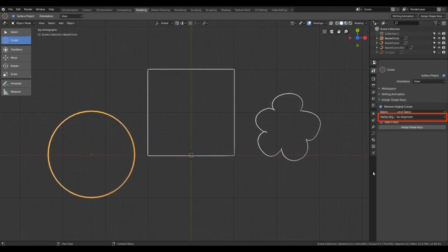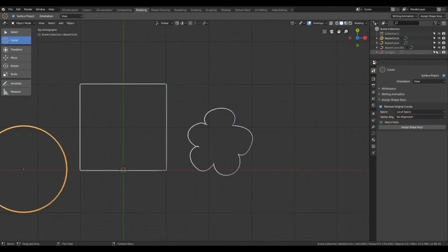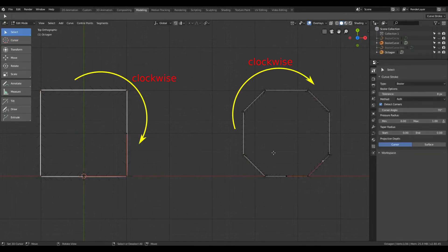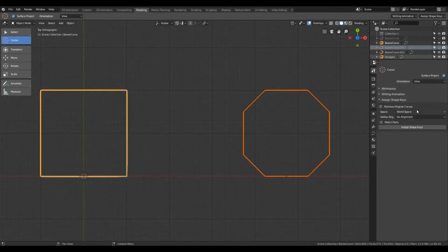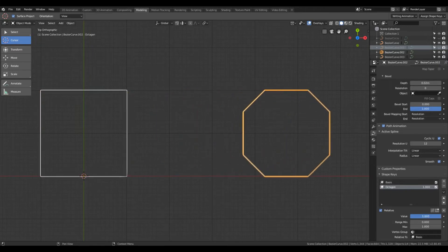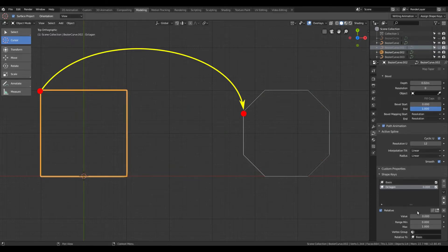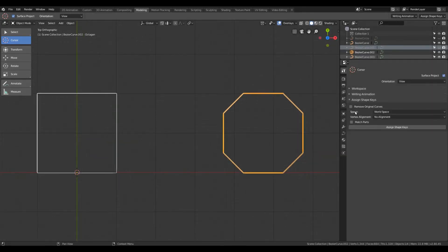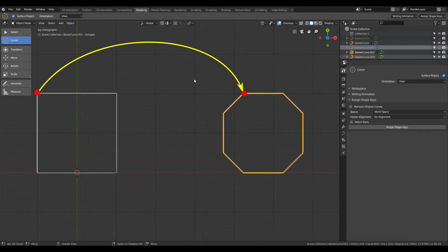Let's move on to the next option: Vertex Alignment. To demonstrate this, I've created an octagon, and I'll hide the other two shapes. Both the rectangle and octagon have the same segment direction. When I assign the octagon as a shape key to the rectangle using World Space and keeping the original curves, a particular vertex of the rectangle — the top-left vertex — is getting mapped to the left-top vertex of the octagon. There will be many situations where we want a different mapping order, so the tool provides this Vertex Alignment option.